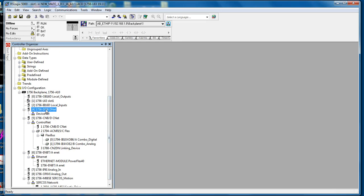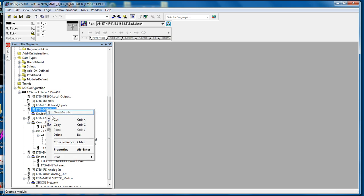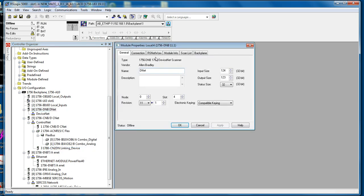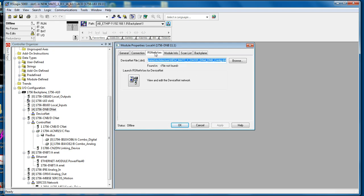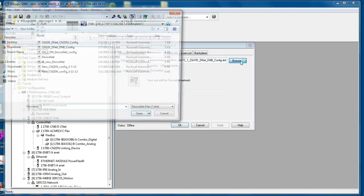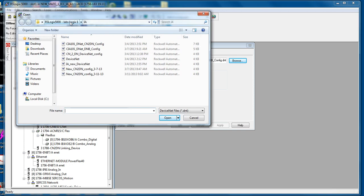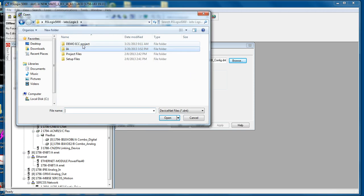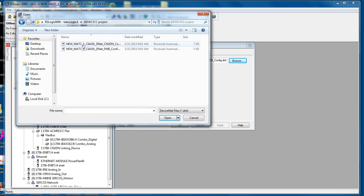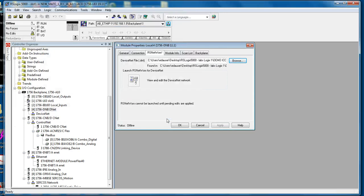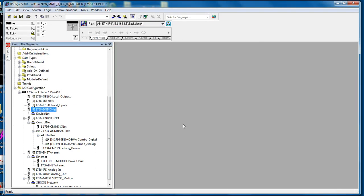To do so, click the slot number 4 for the device net, right click, select properties, go to the RS networks tab, click browse, navigate to the folder. You see there are two configuration files. It only shows the ones that match the extension available. We want to use this DNB file. Since we're working with the DNB card, click apply and OK.